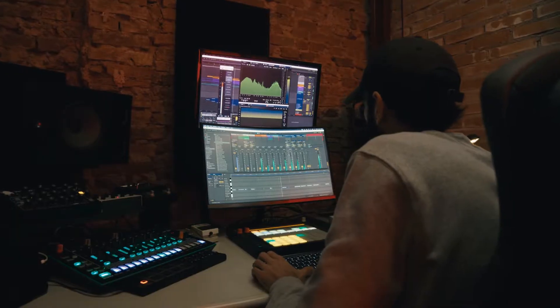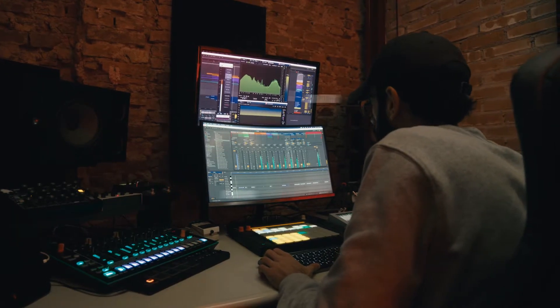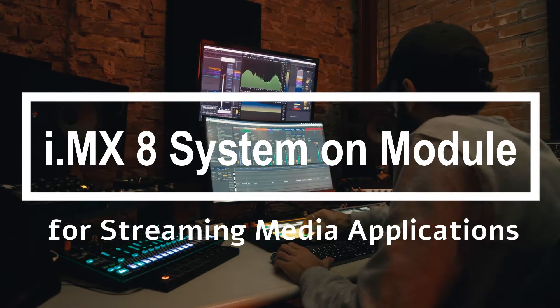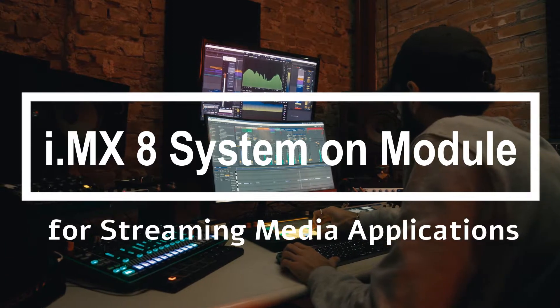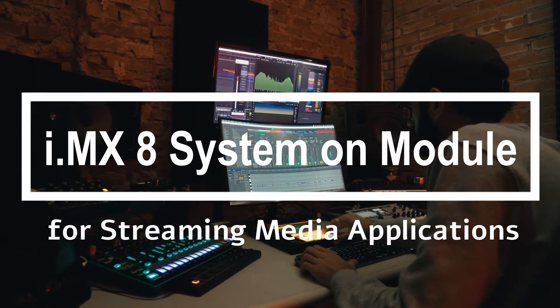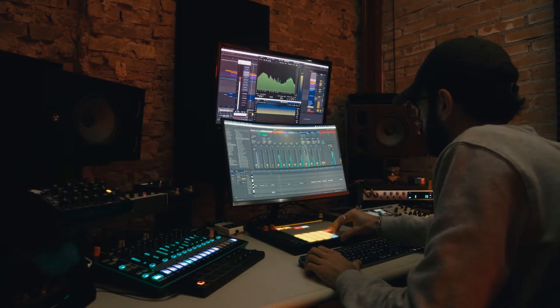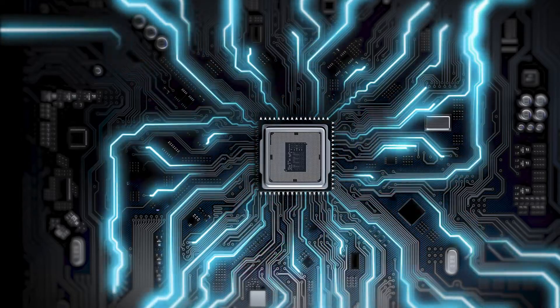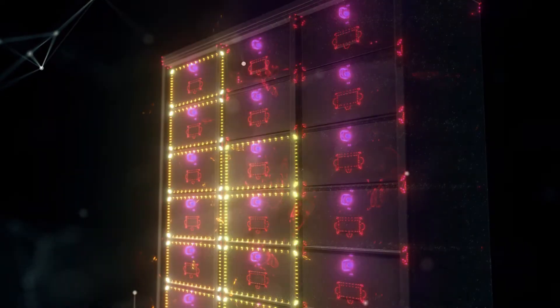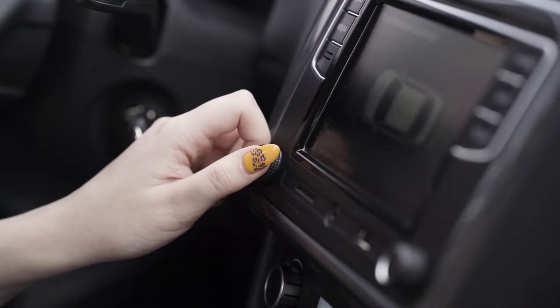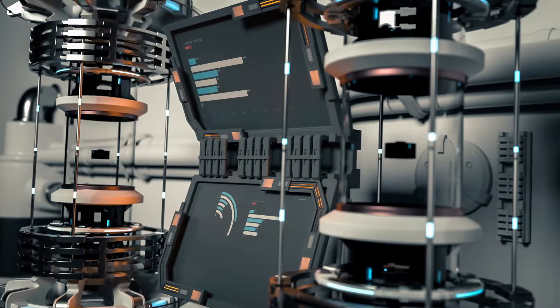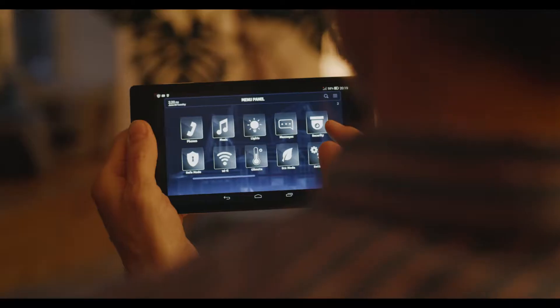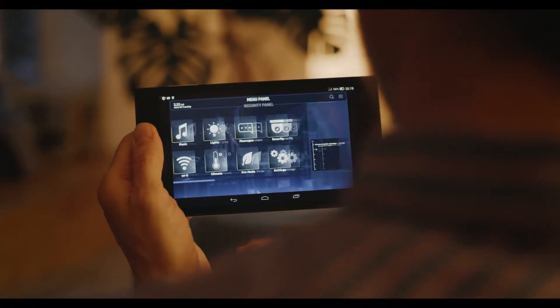iWave, presenting i.MX8 System on Module for Streaming Media Applications. The i.MX8 Family Applications Processor supports advanced media processing, secure domain partitioning, and vision processing, making it ideal for applications such as automotive infotainment, advanced industrial HMI and control, home automation, and many more.